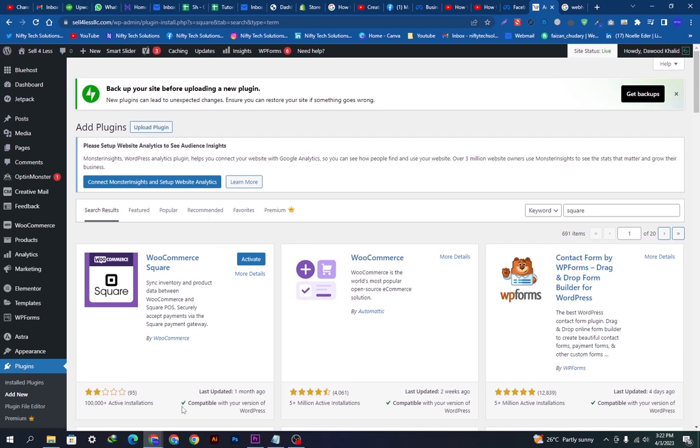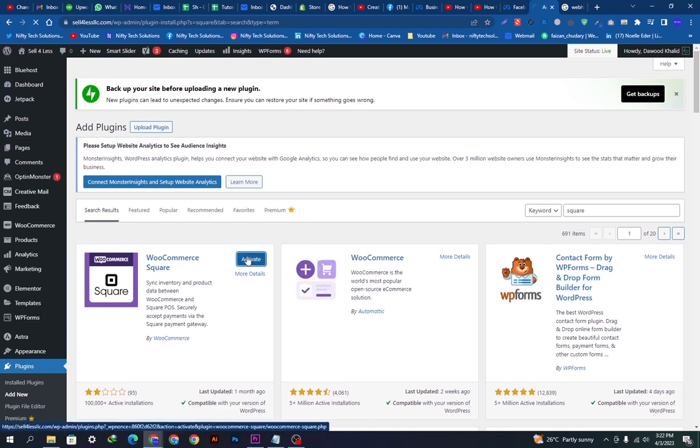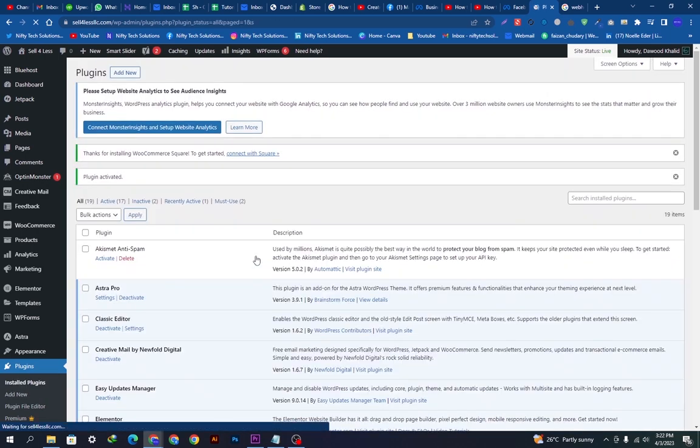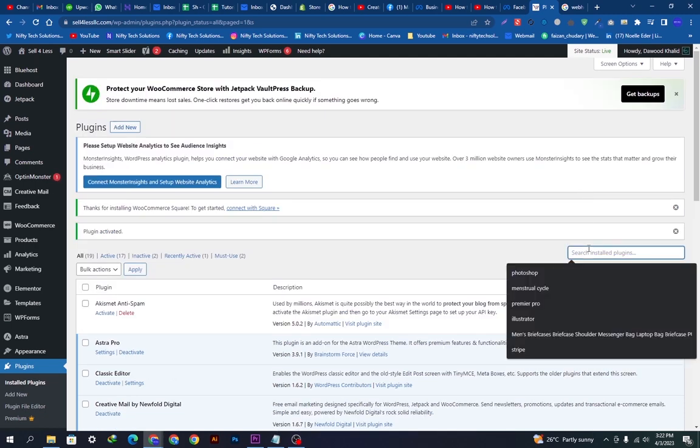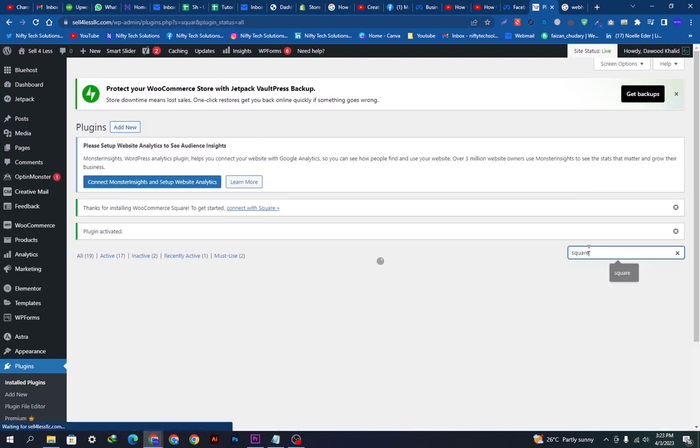Now we will click the Activate button. After activating, it will redirect us to this page and we will search for our plugin, which is Square. Now it will appear.